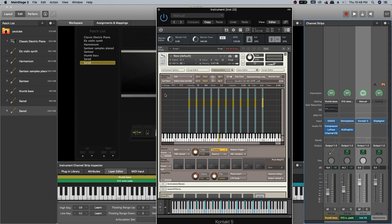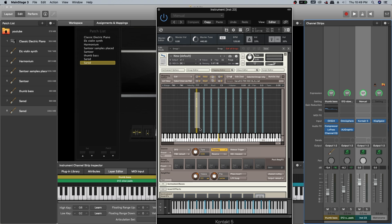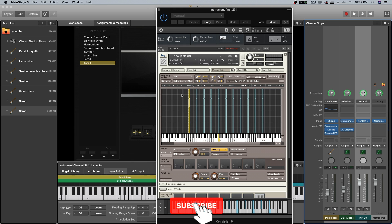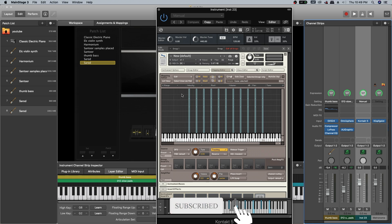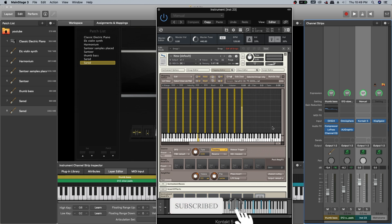Okay, everything is done now. If you see here, every sample's key note, I mean root node, is C3. It is not going to work like that because every sample has its own root key. How are we going to set the root key for all the samples we placed here?